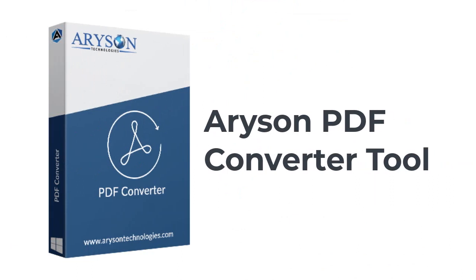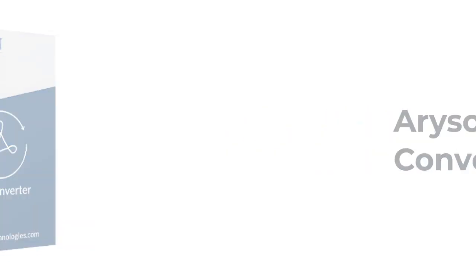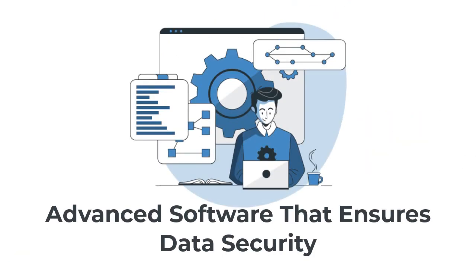Arison PDF Converter tool is a leading utility that can convert your PDF files into multiple file formats. It is advanced software that ensures data security throughout the PDF file conversion procedure.